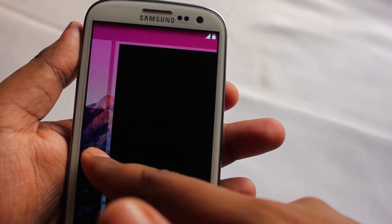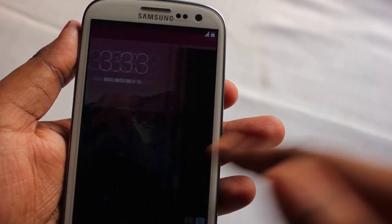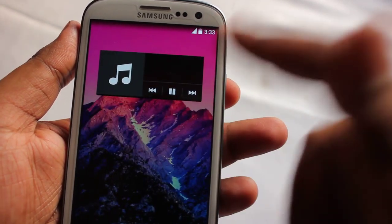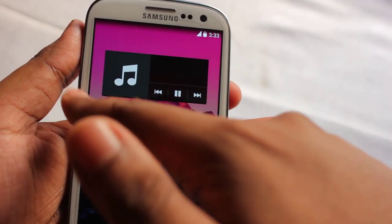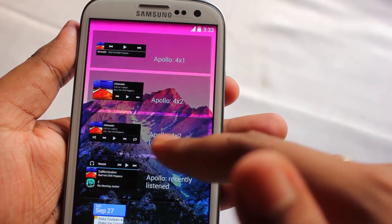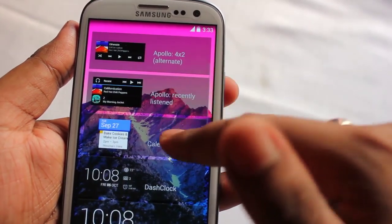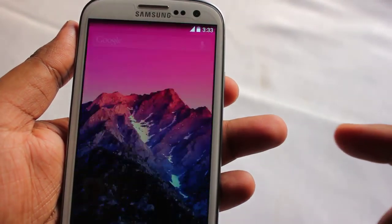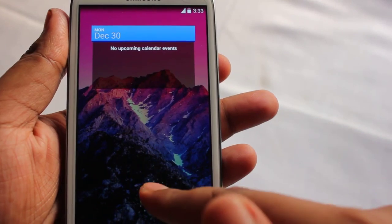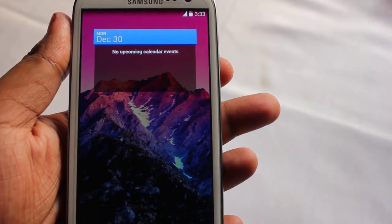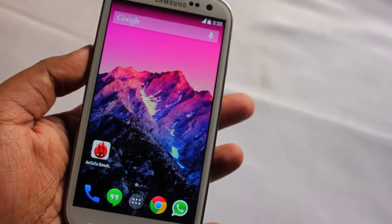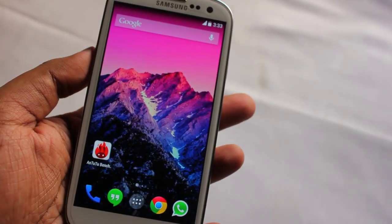Starting with the lock screen — if we swipe to the right we get to directly view the camera, and if we swipe to the left we can add some widgets. To unlock the phone we just unlock it like this.